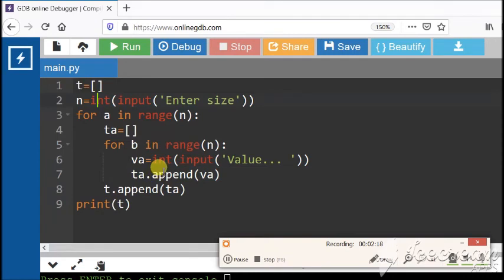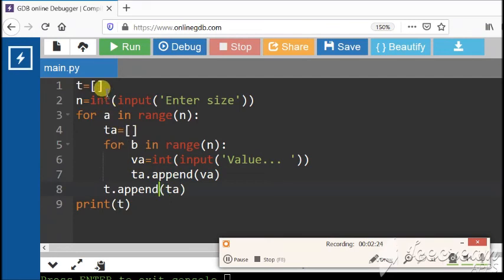In the case of the single list, append method has been used and to update the multi list, once again, the append method has been used. It is proved that the nested list is the collection of various single lists being used at one time.